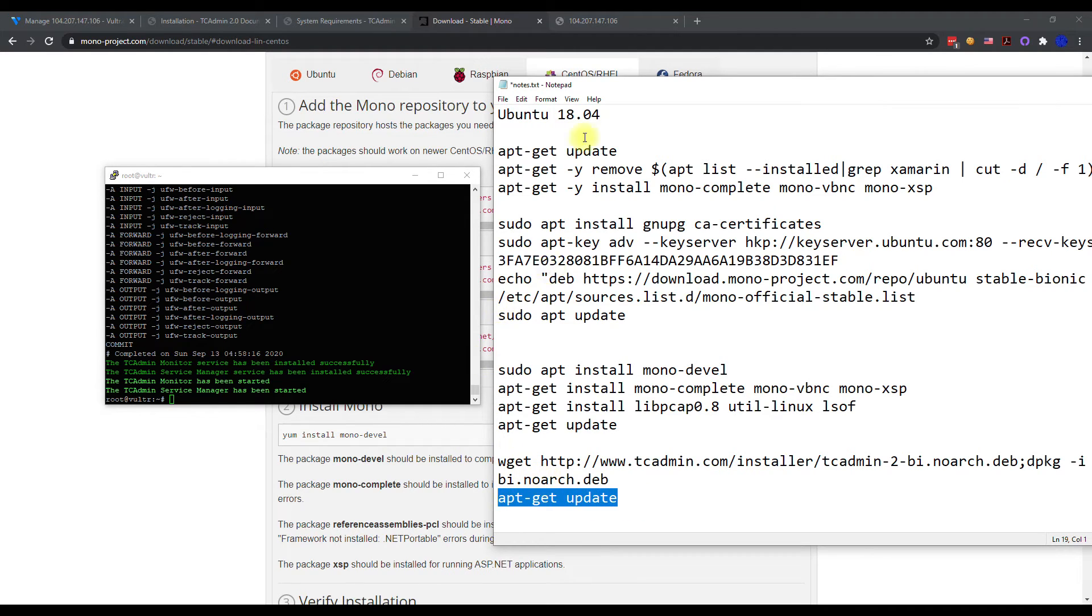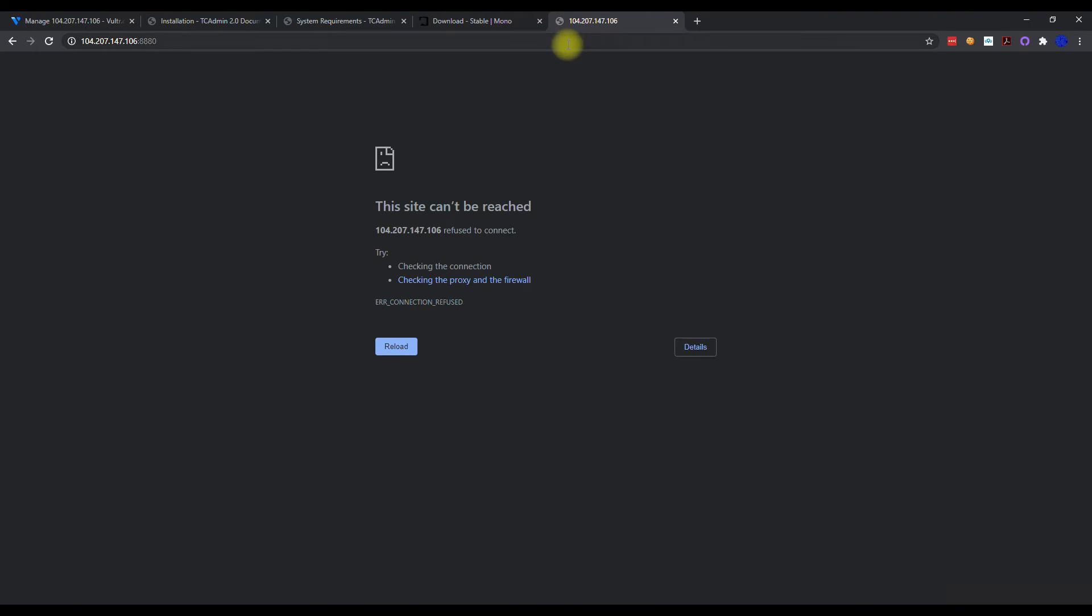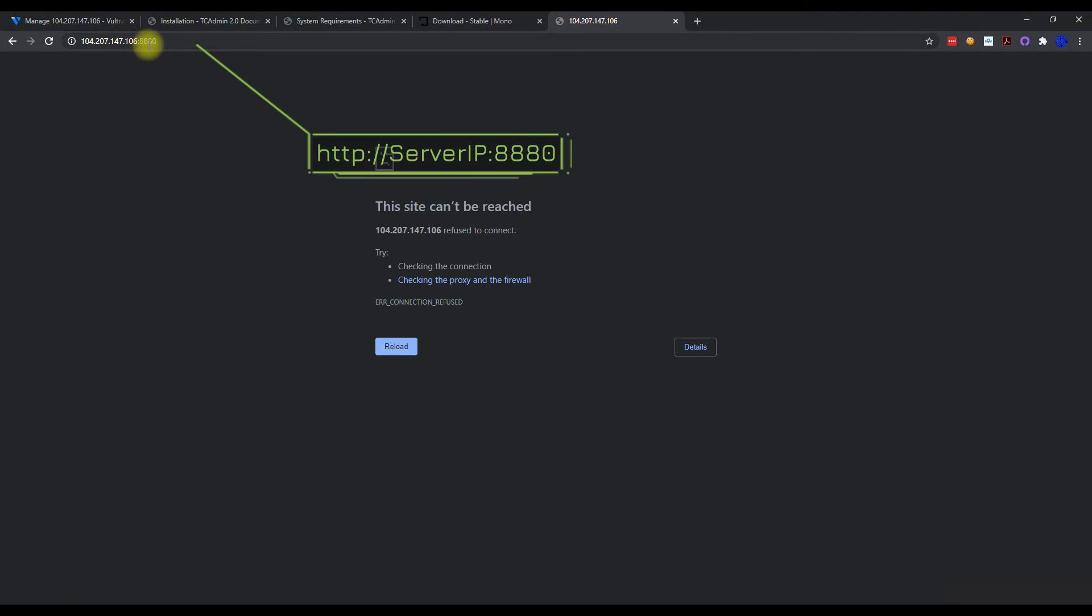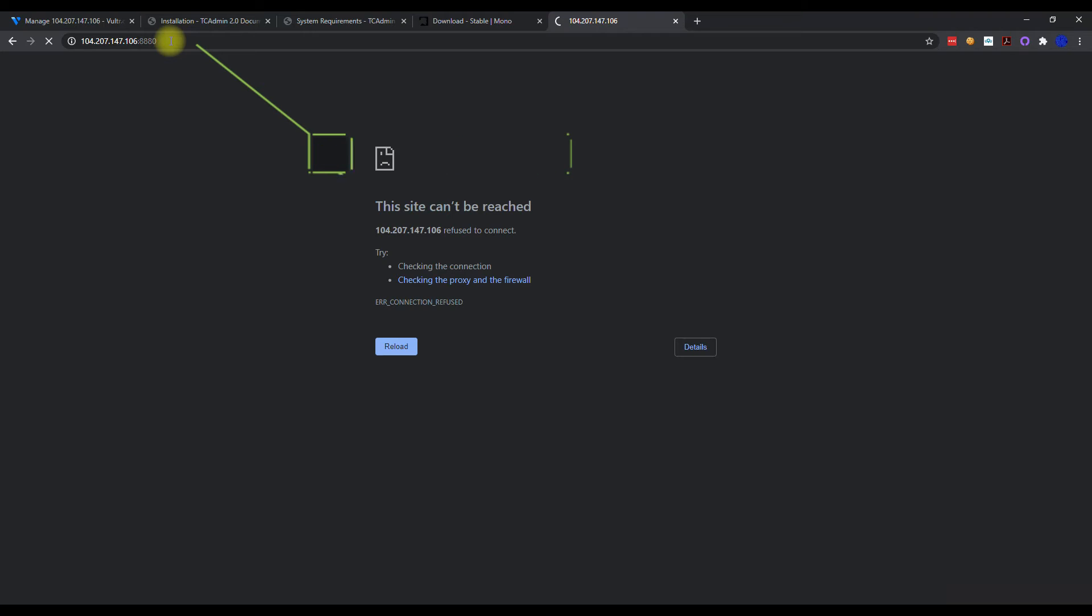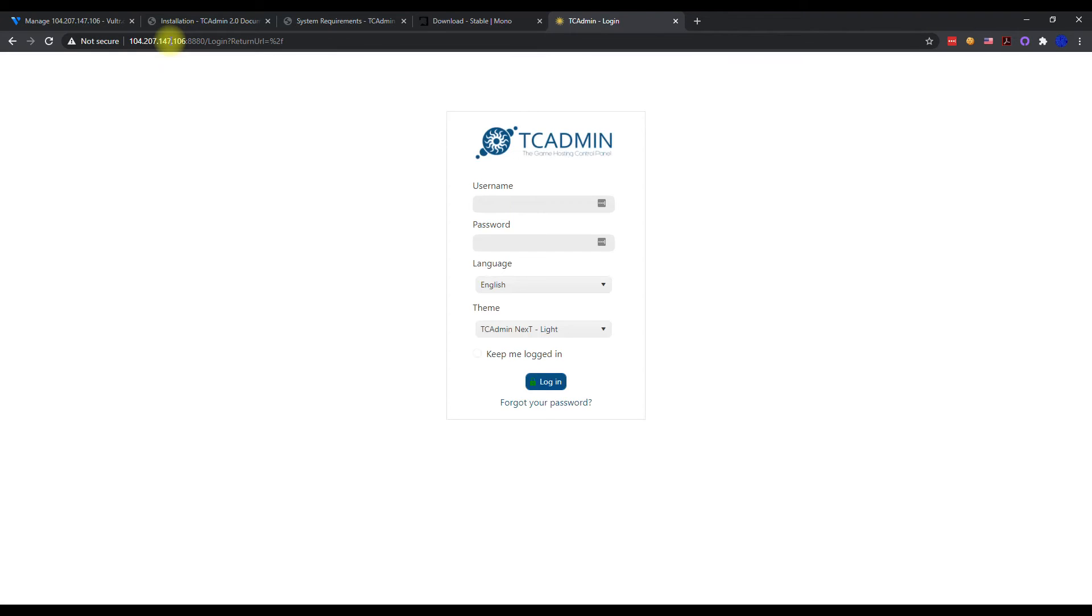You can do another update, but I mean, I think we're okay at this point. So let's go ahead and go to a new tab, typing the IP address of the server, and then you want to do colon 8880. So three eights and then a zero, because that is the default port for TCAdmin. So we're going to put that in there and hit enter, and we should get a TCAdmin login screen.